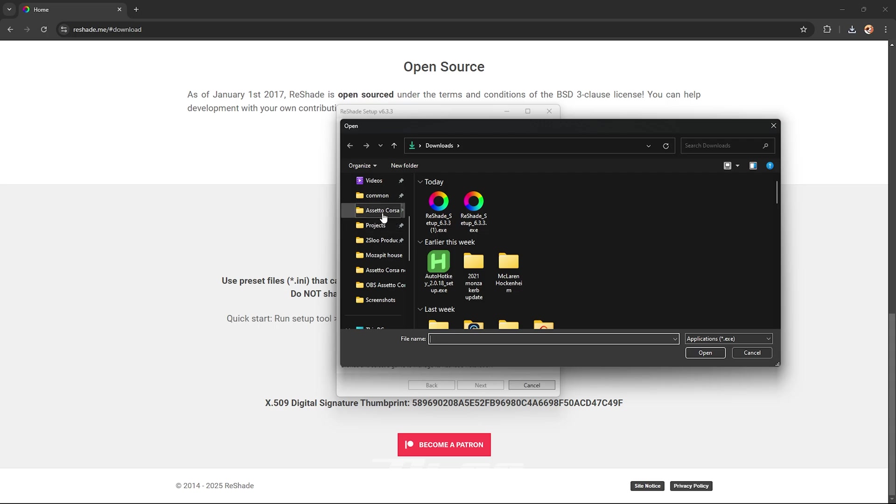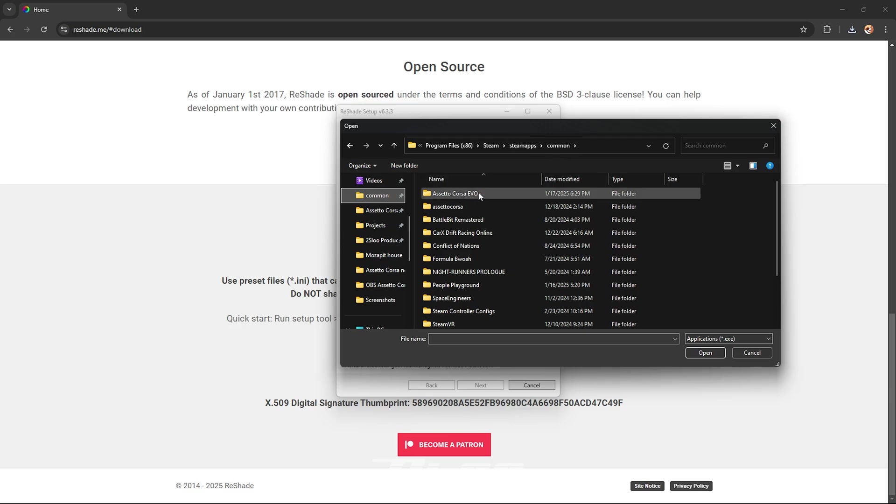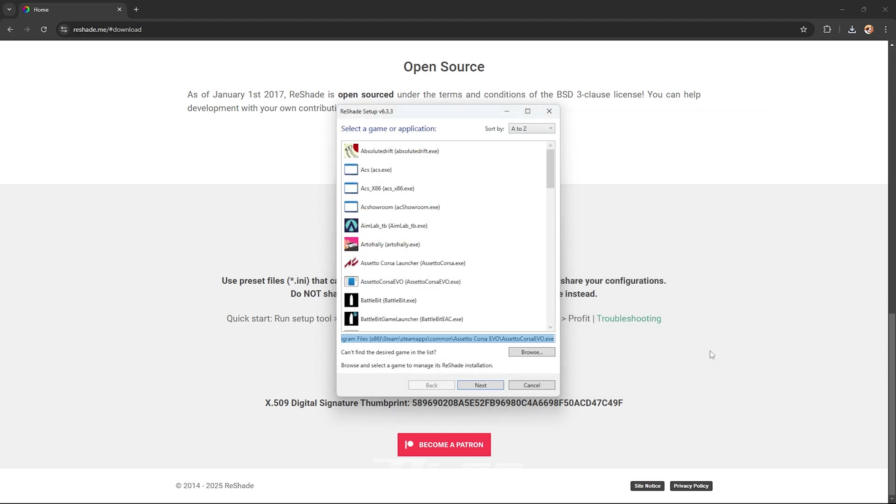This is normally in program files, steam, steam apps and then common. Once you are there go to Assetto Corsa Evo and then just click into the folder and click on the exe and press open.